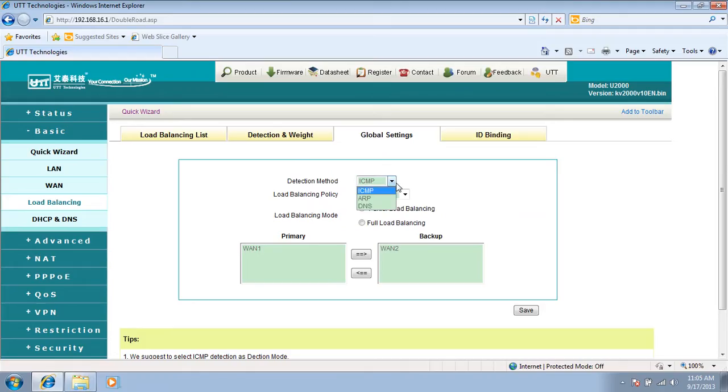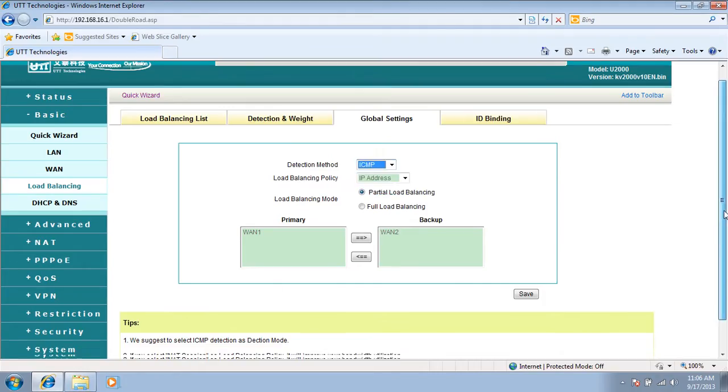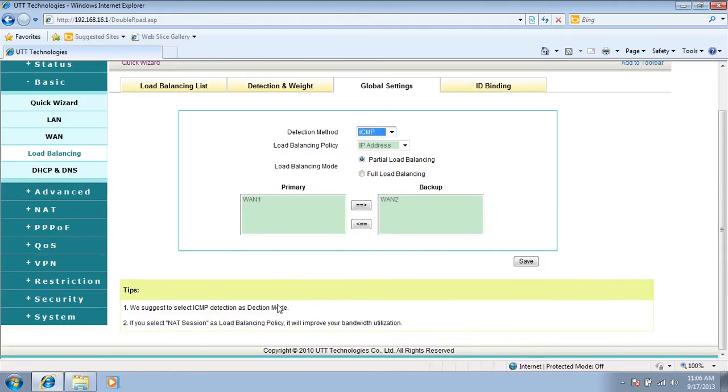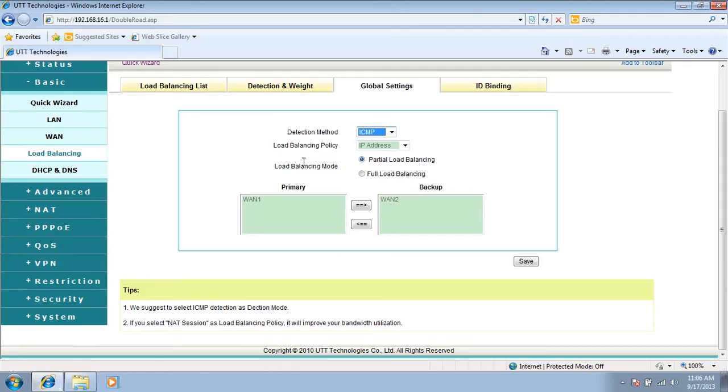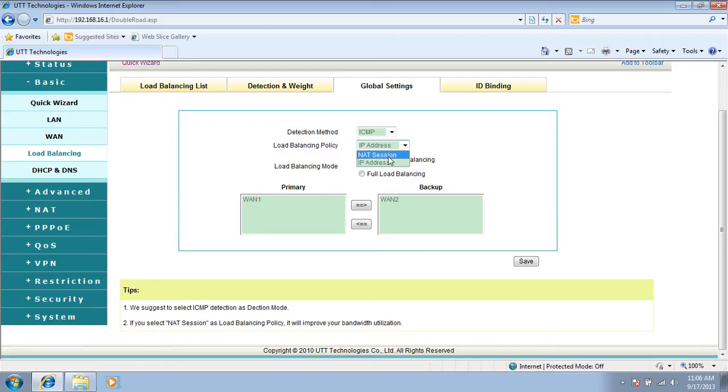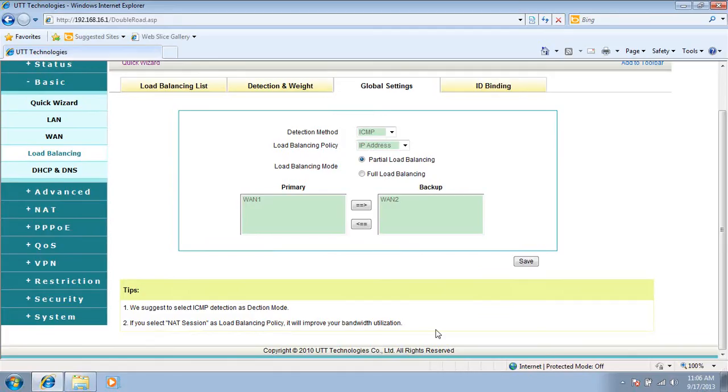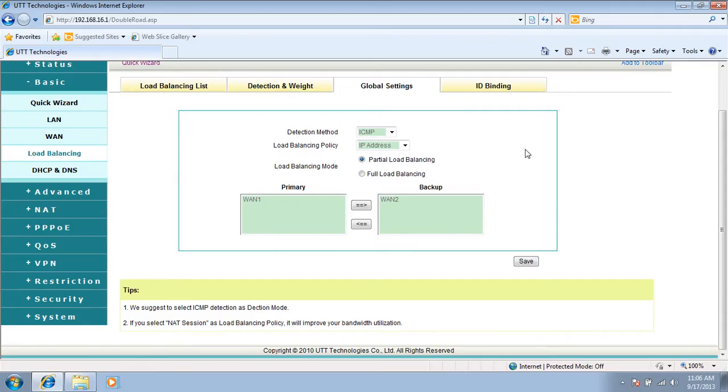Detection method: we have three options - ICMP, ARP, and DNS. We see two tips in the bottom. We suggest to select ICMP detection as detection mode. Load balancing policy: we have two options - IP address and NAT session. If you select NAT session as load balancing policy, it will improve your bandwidth utilization. If you select NAT session, the traffic will be routed in the unit of NAT sessions instead of IP addresses, so it's a smaller unit and the bandwidth will be utilized fully.